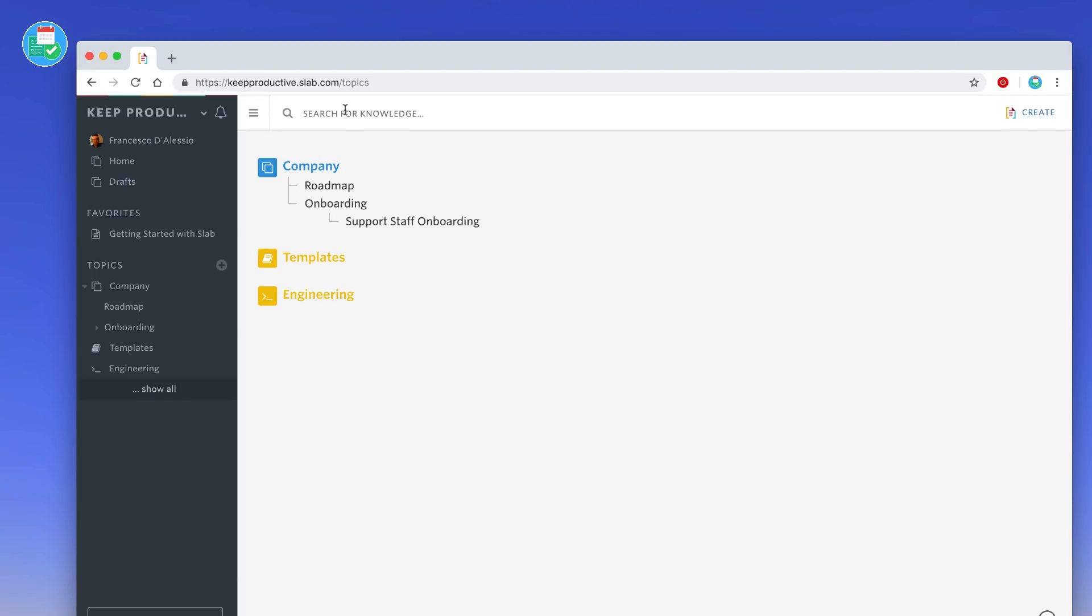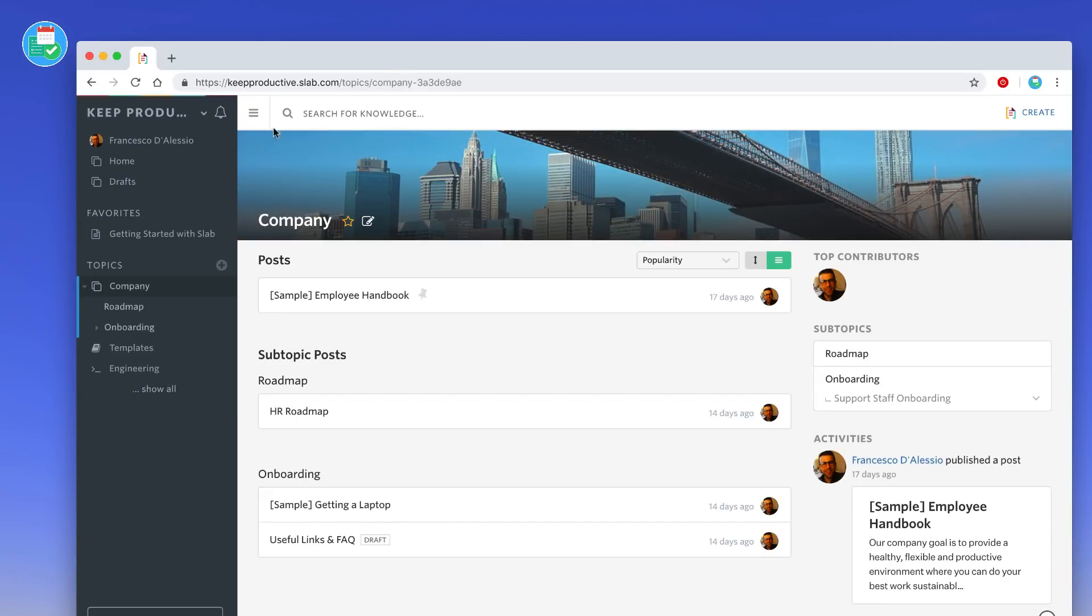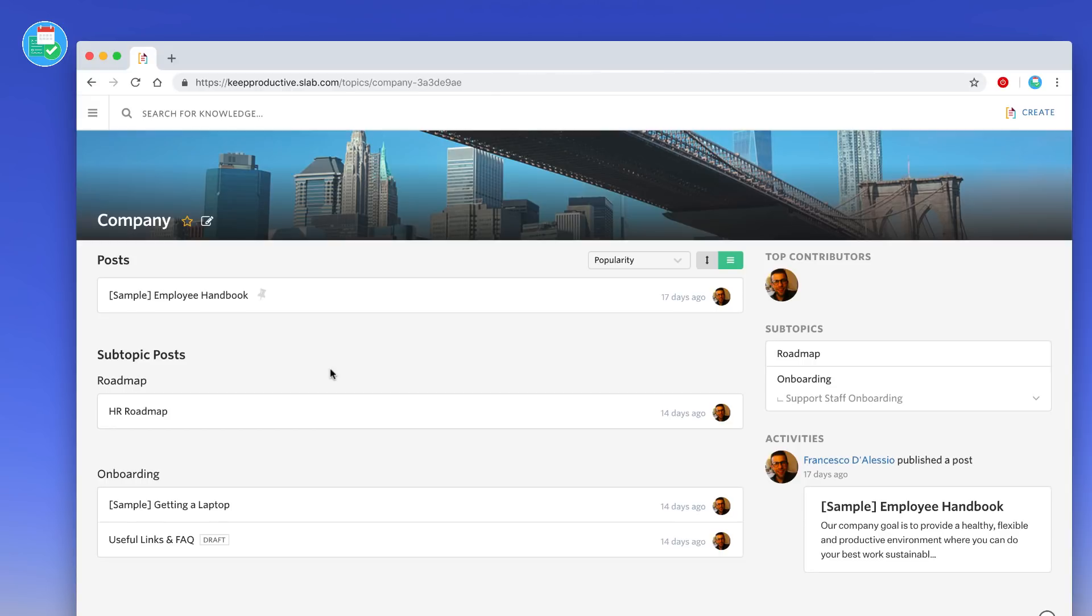For example, if I clicked on company I would basically be met by this page. When you click inside of a topic you have all of the posts that are relevant to it. This sort of reminds me of Podio and like a social networking application, almost like a team collaboration tool. But posts essentially are your wikis.